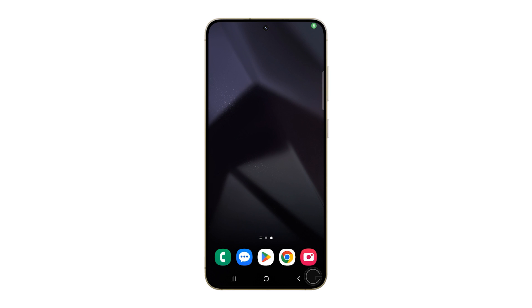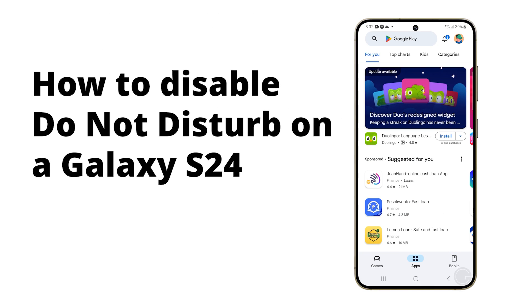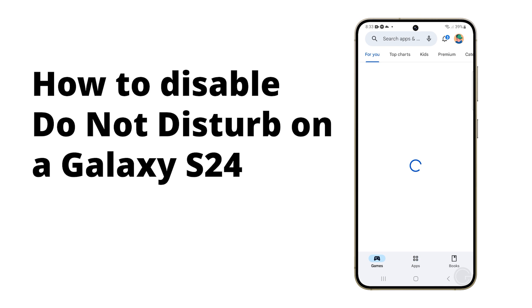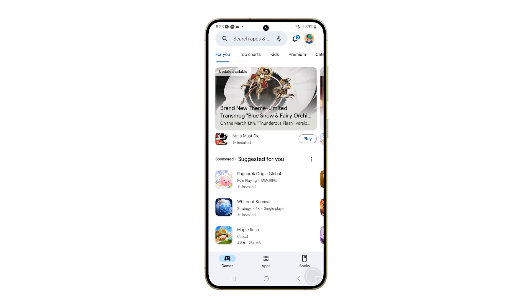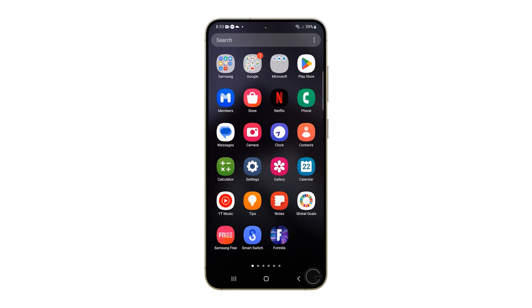Turning off the Do Not Disturb feature on a Galaxy S24 allows you to receive all notifications and calls that would otherwise be silenced. It ensures that you're alerted to any updates or notifications from your apps immediately as they come in.